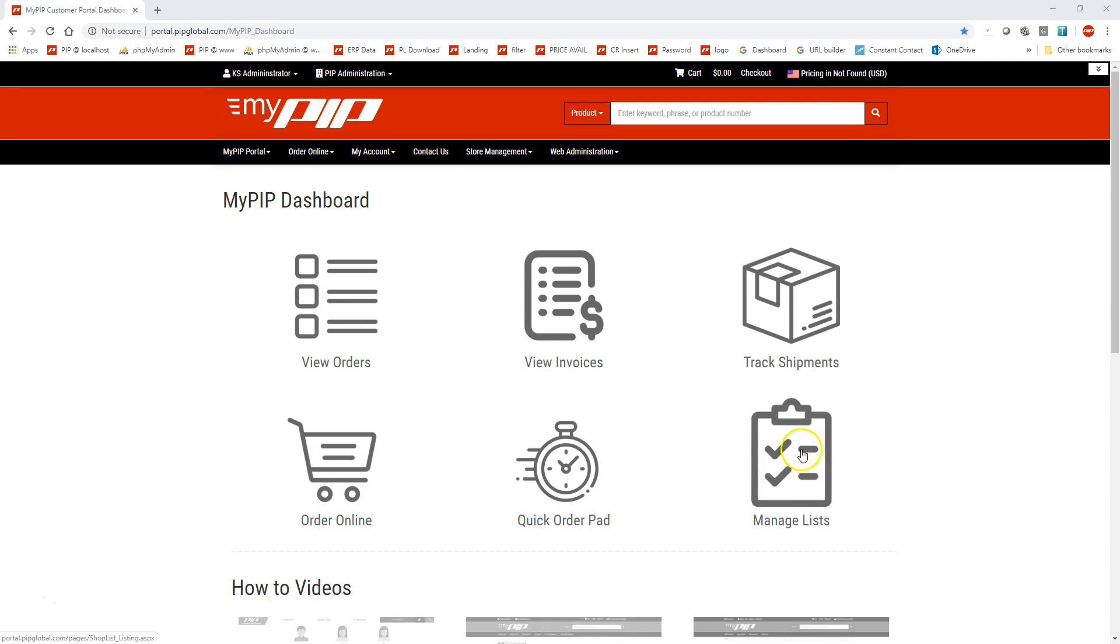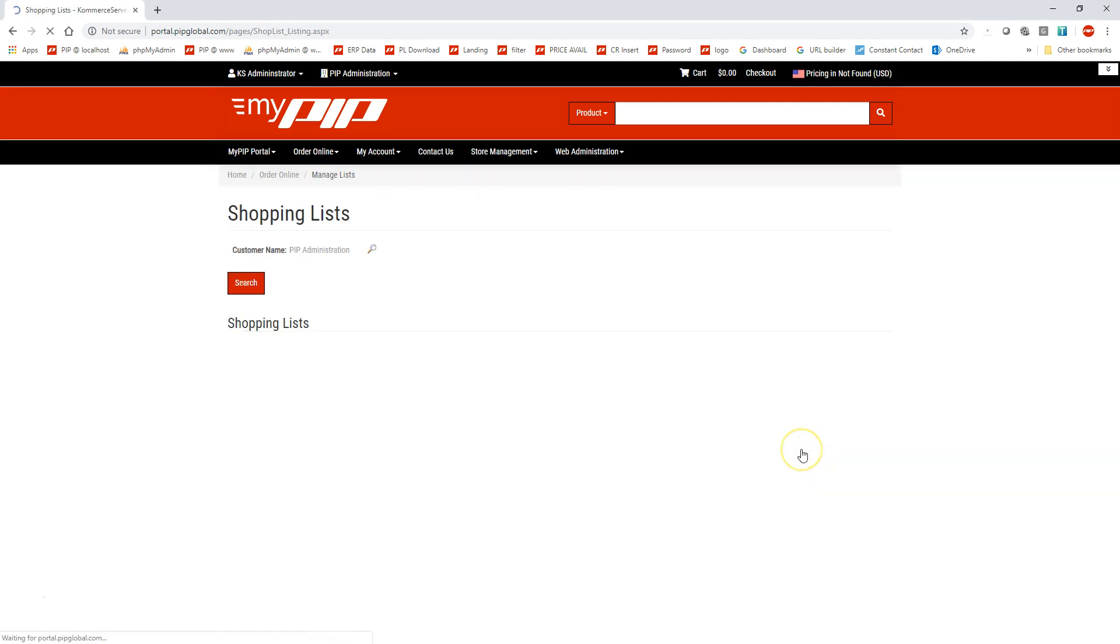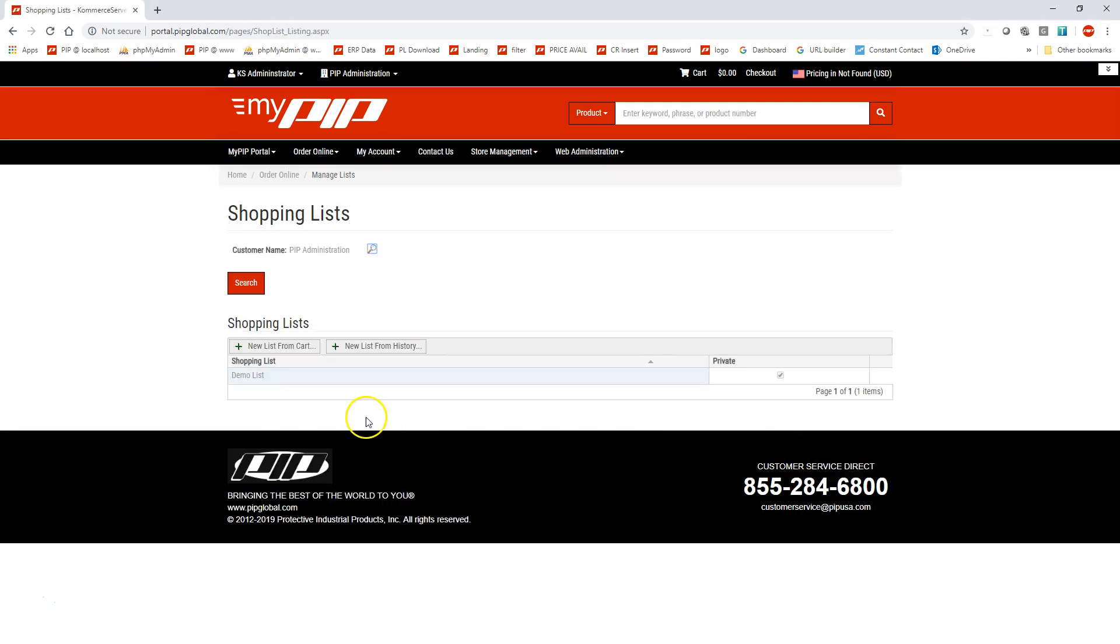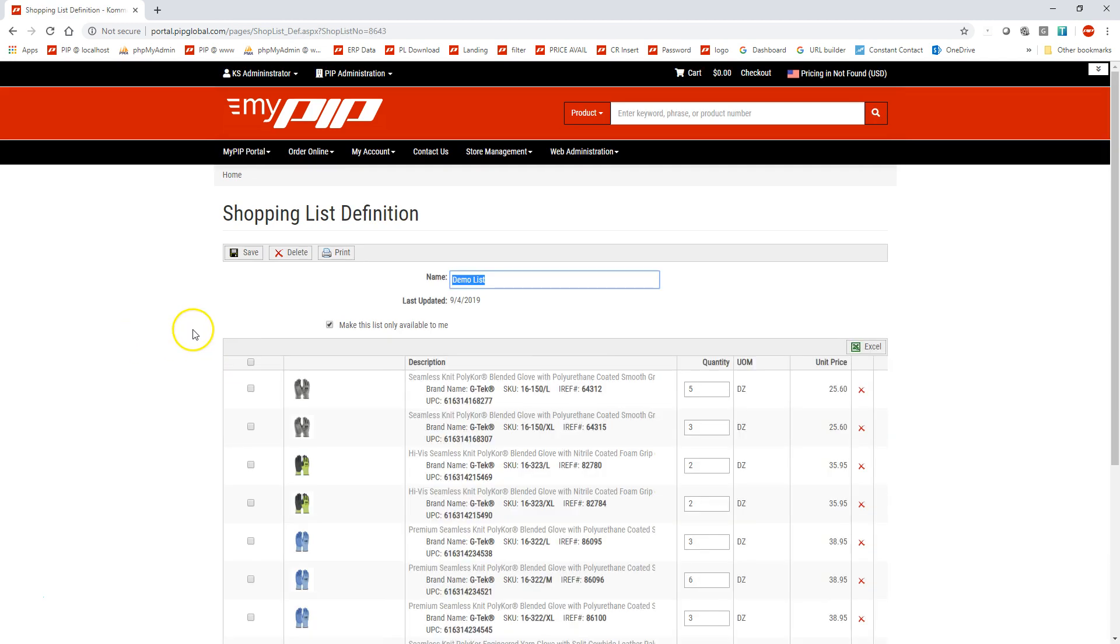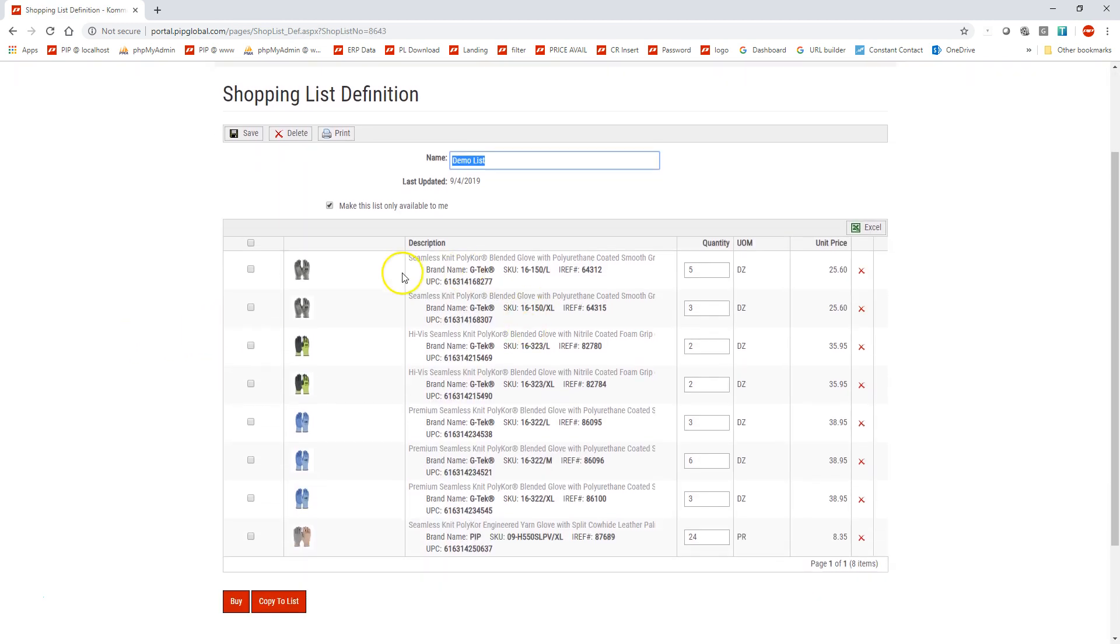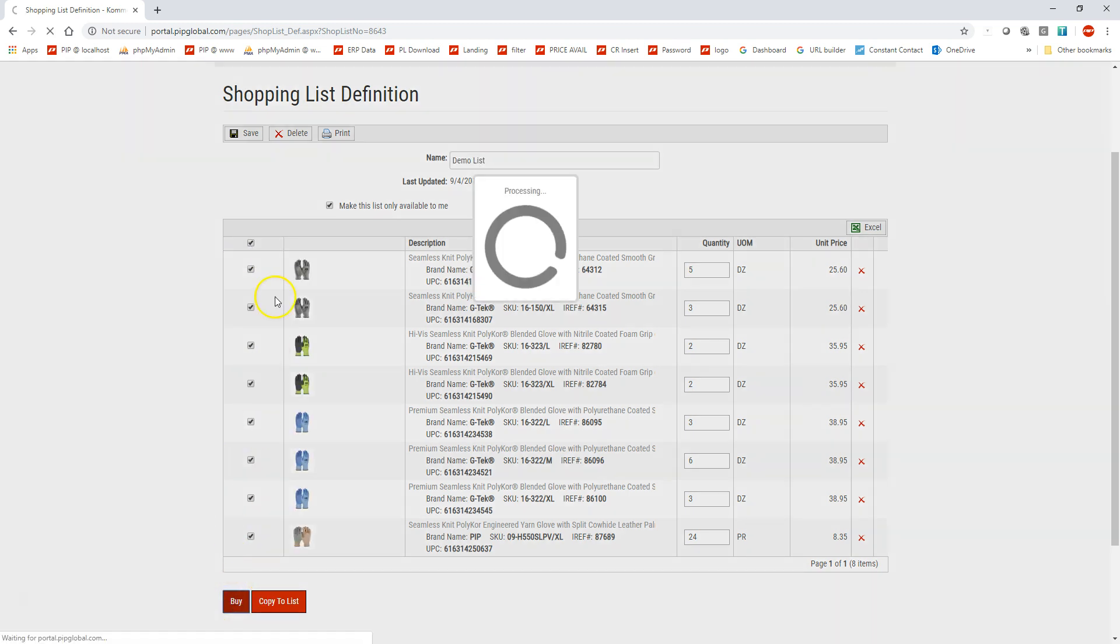So the way you get there is click on Manage Lists, and you see we have a demo list already in here. So if I click on this, you'll see the different items that I currently have on this list. If I click on this button right here, it's going to select all of them, and I hit Buy.